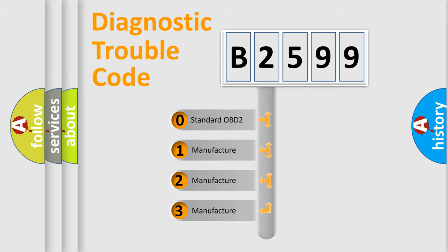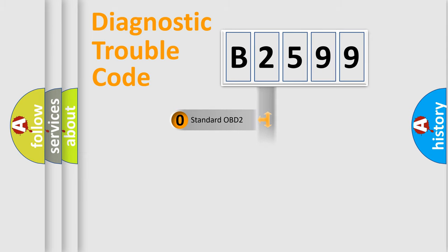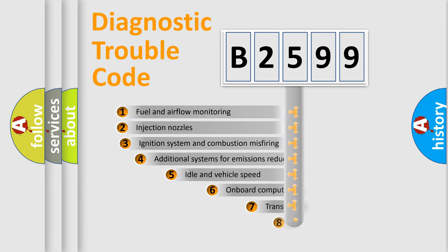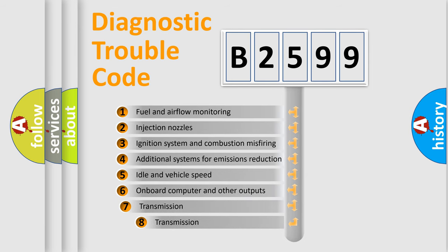If the second character is expressed as zero, it is a standardized error. In the case of numbers 1, 2, 3, it is a more prestigious expression of the car specific error.